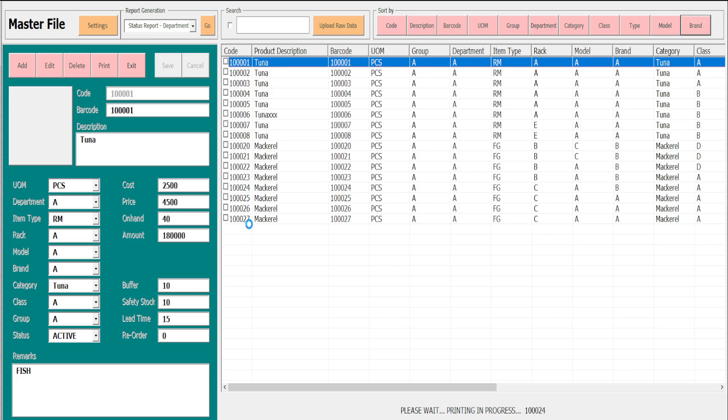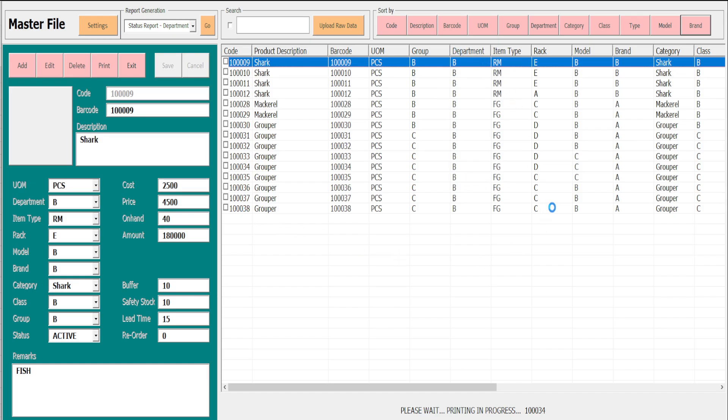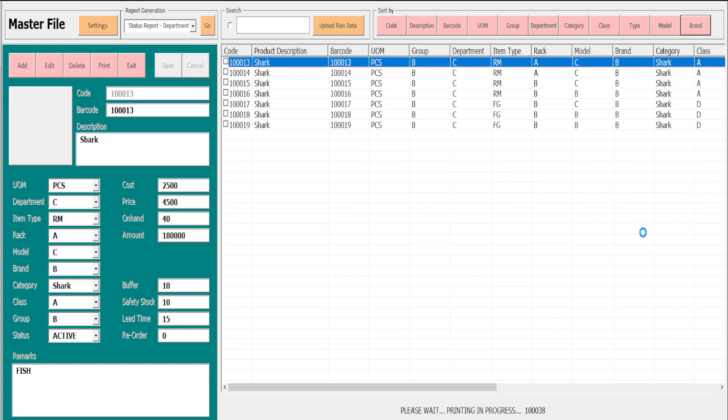The system proceeds to department B until the record 100038 is completed. Then the next department C.